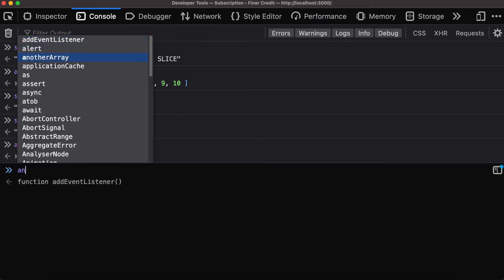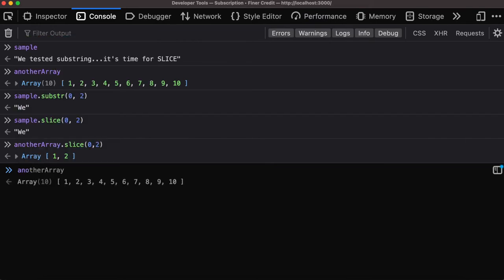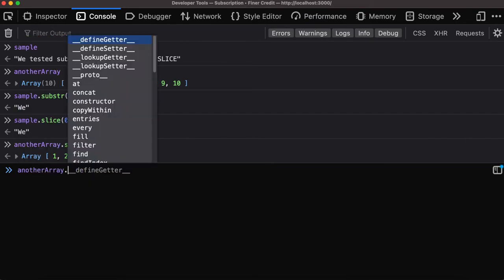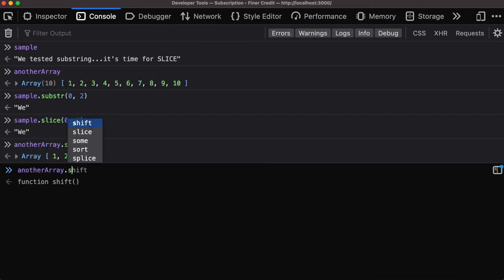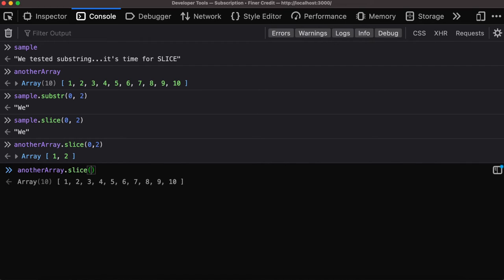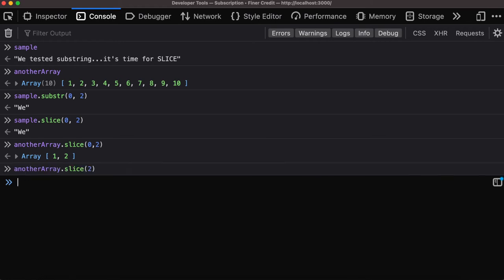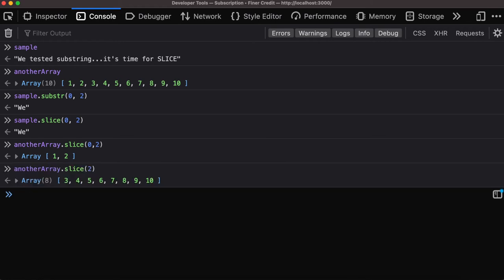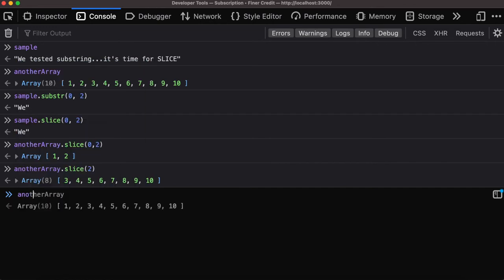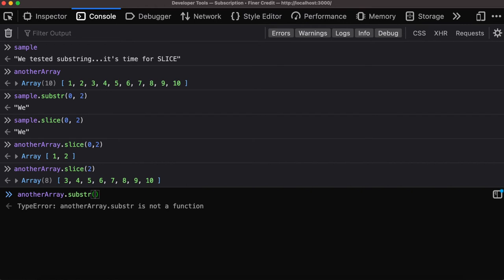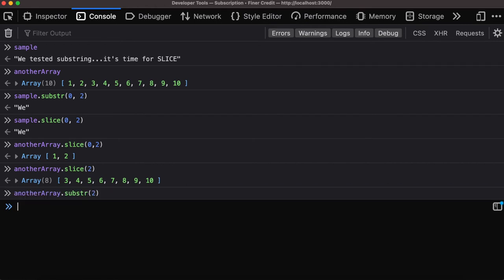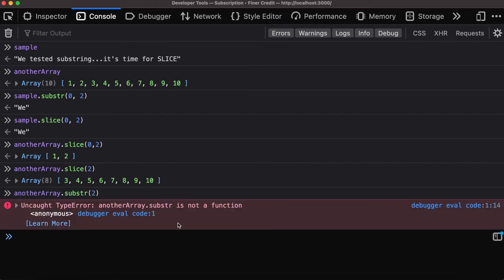If we do slice(2), when you provide just one argument it will start from the index that you have provided as a number and then show the rest. We can try out substring over here to see how it behaves. Let's provide two - you realize substring is not a function.